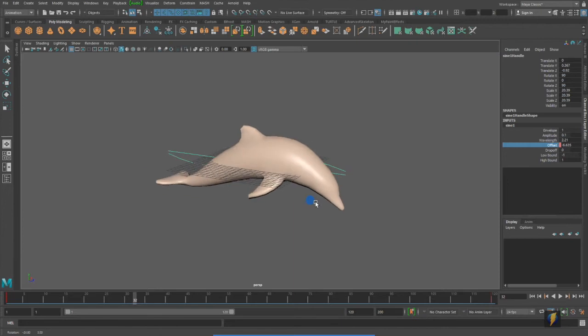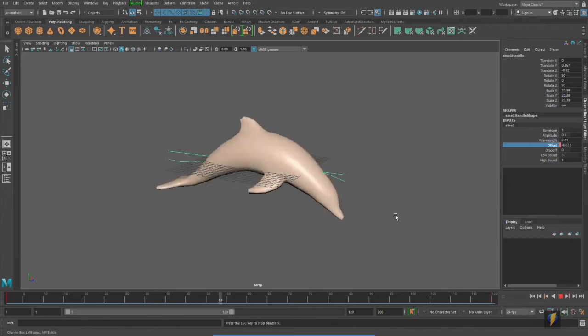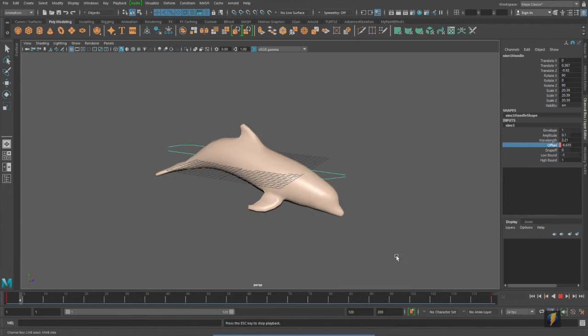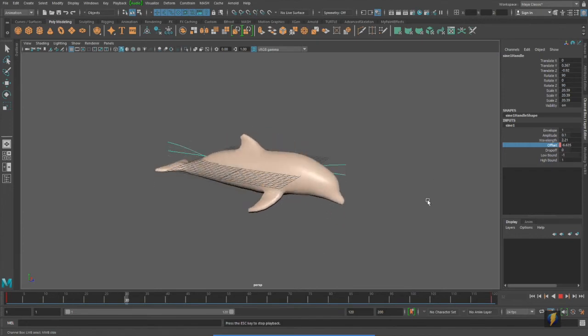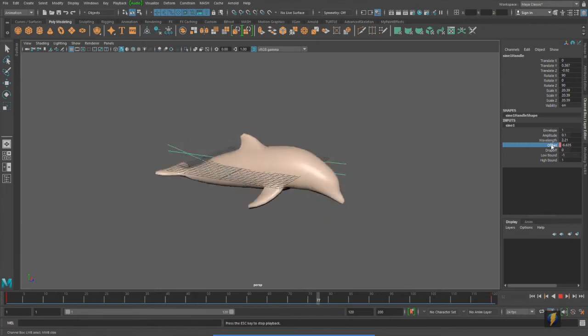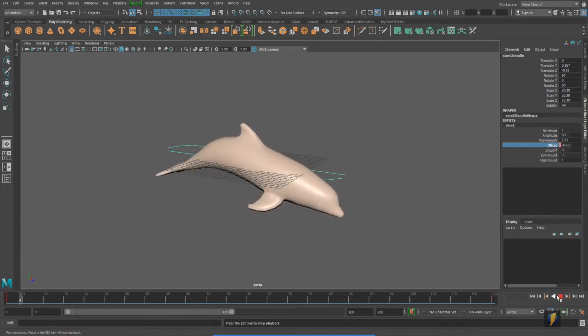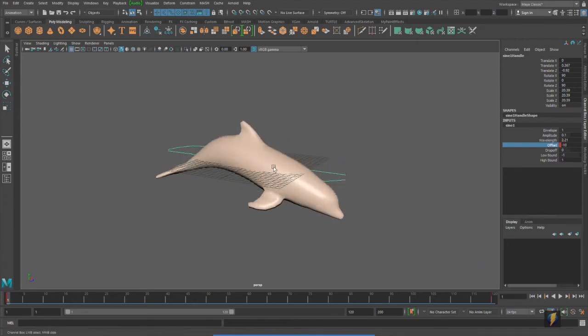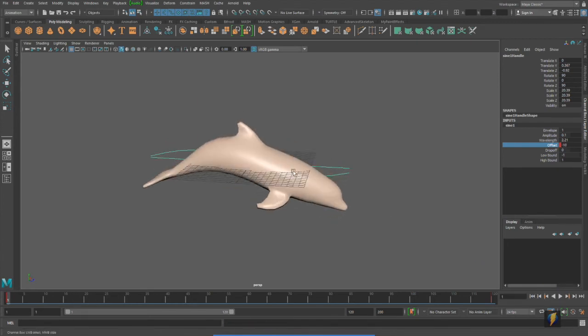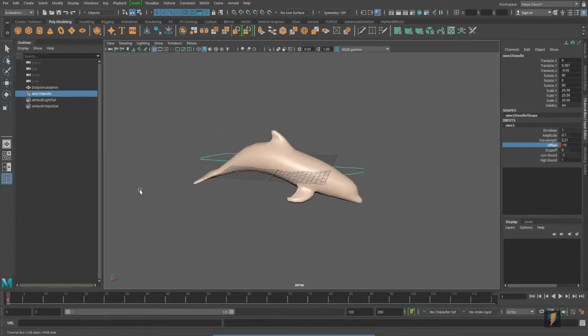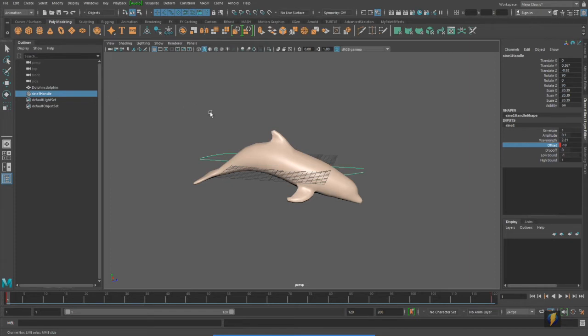Now, one thing you'll notice when I play it is that it has some slow in, slow out on the offset here. You already know how to adjust your animation curves in the graph editor. We've covered that in earlier videos. We can do the same thing with our deformer here. Notice that I actually have my deformer selected right now, sine one handle. You can see that I have it selected in my outliner.